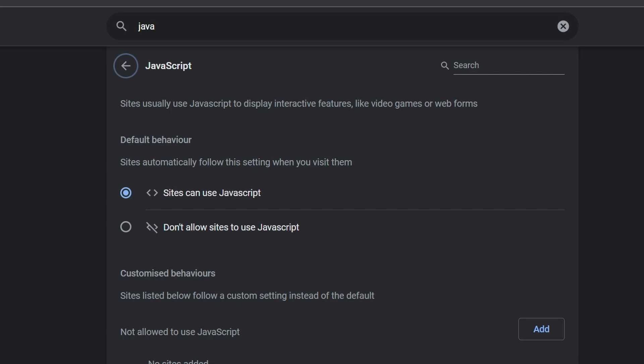You don't need to understand what JavaScript is. Just say don't allow sites to use JavaScript. Now when you do this, every site will ask you, do you want to use JavaScript? So if you don't like this, you don't have to turn it on. Or you can just do this once and turn it back on afterwards.